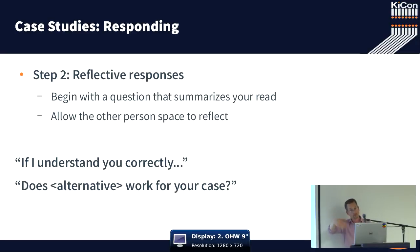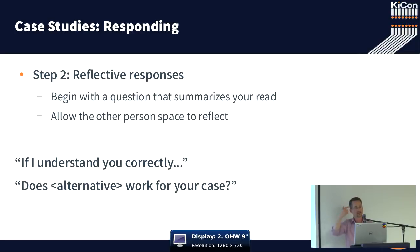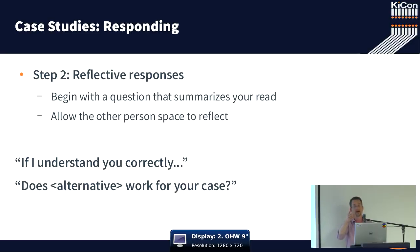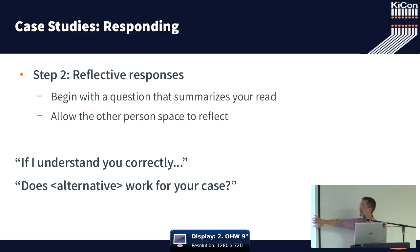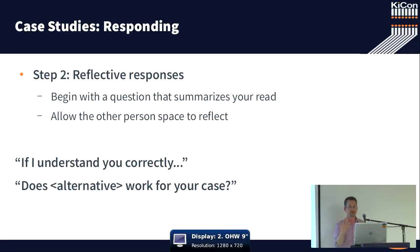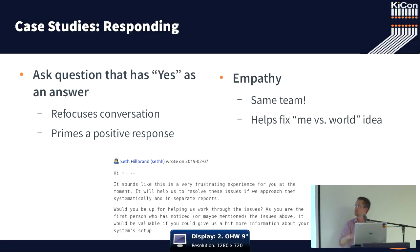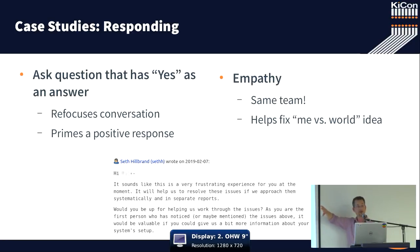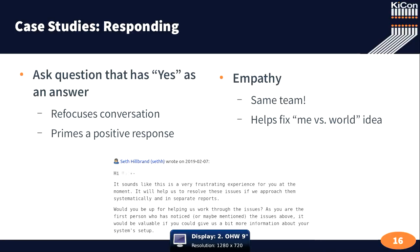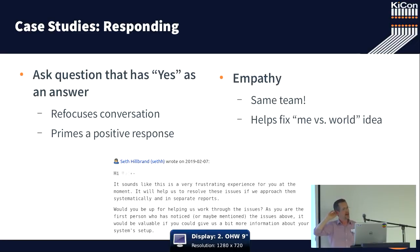And the question might come from someone for whom English is not their first language. And they might not be expressing themselves well. So you reflect back the question. And as you reflect back the question, you are deepening your own understanding. And the person who's asking the question gets to respond to a clarified. So if I understand you correctly, what you're looking for is blank.